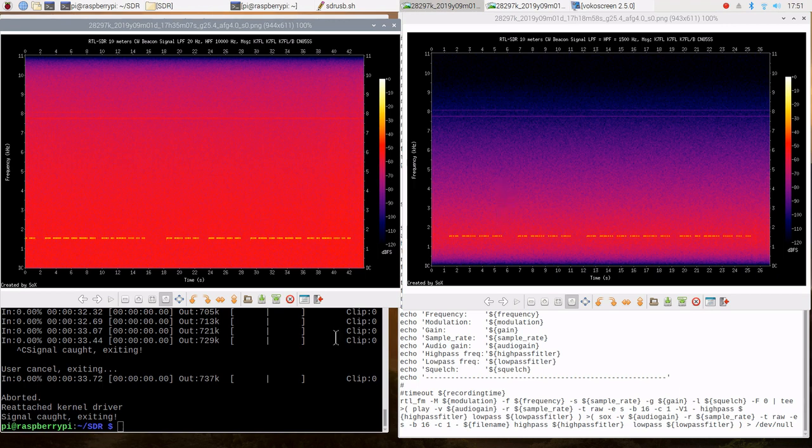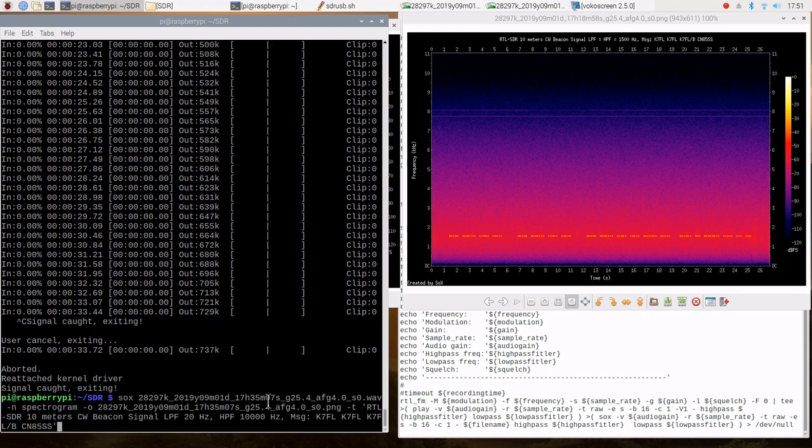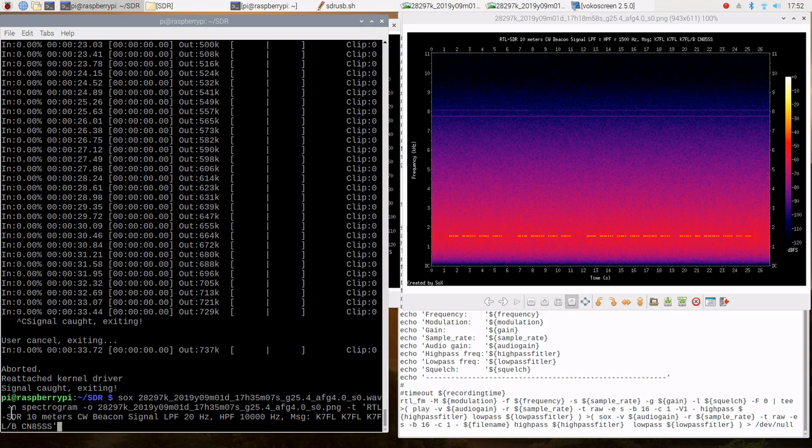And by the way, this is a SOX command that generates the spectrum. So if we go back in the history here, here is that SOX command. So that's SOX. So that's the input dot wav, the WAV file. Dash N indicating I'm doing a spectrogram.